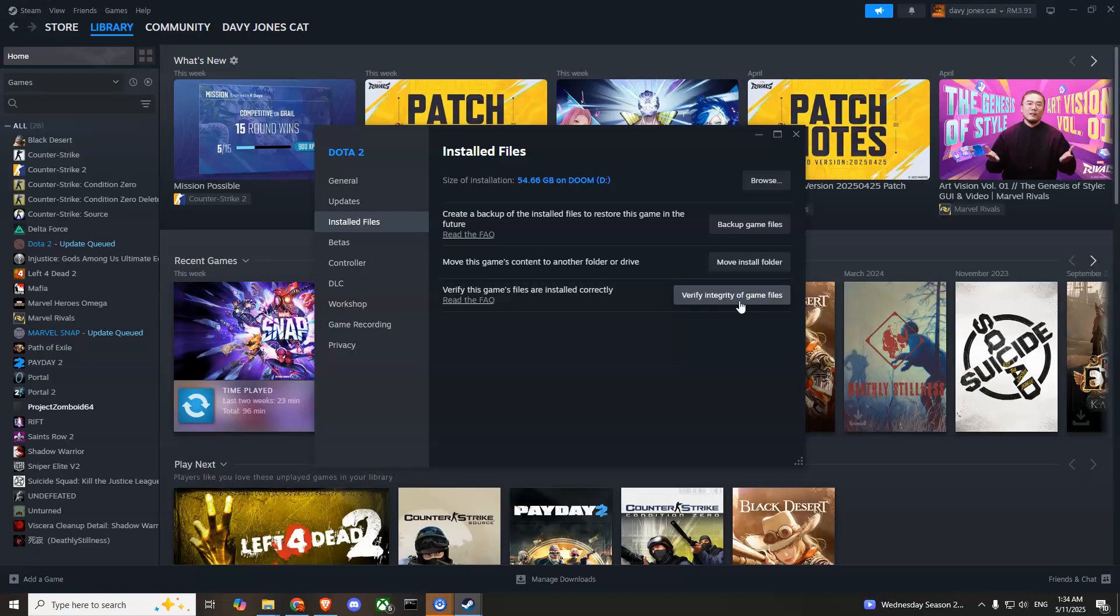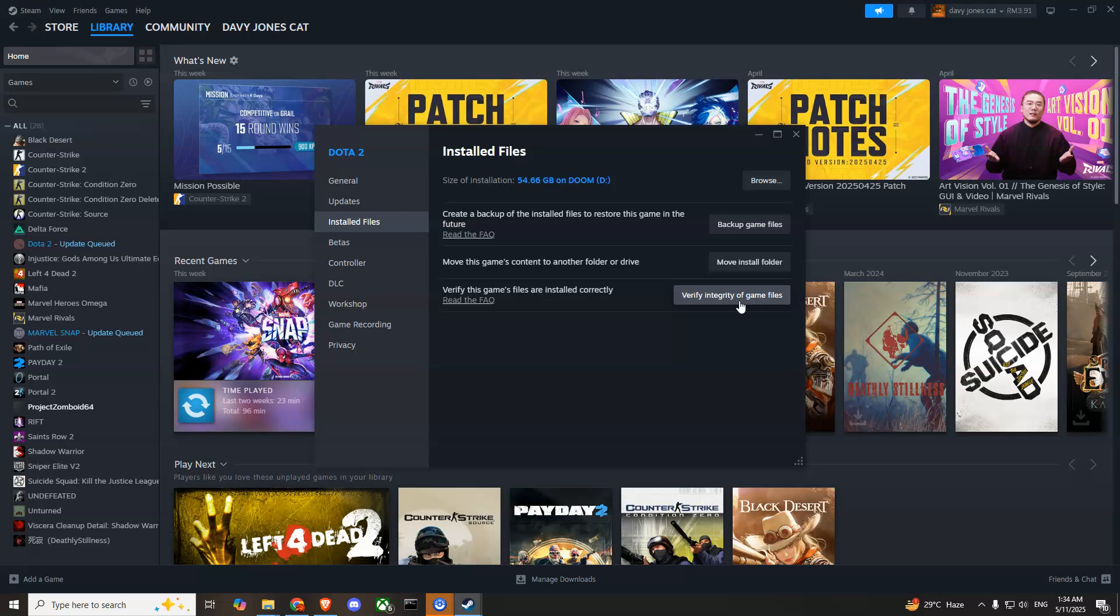After you press this button, Steam will take a few minutes to download all the missing files you've just deleted. After the download completes, your freshly installed game will not have any issues.